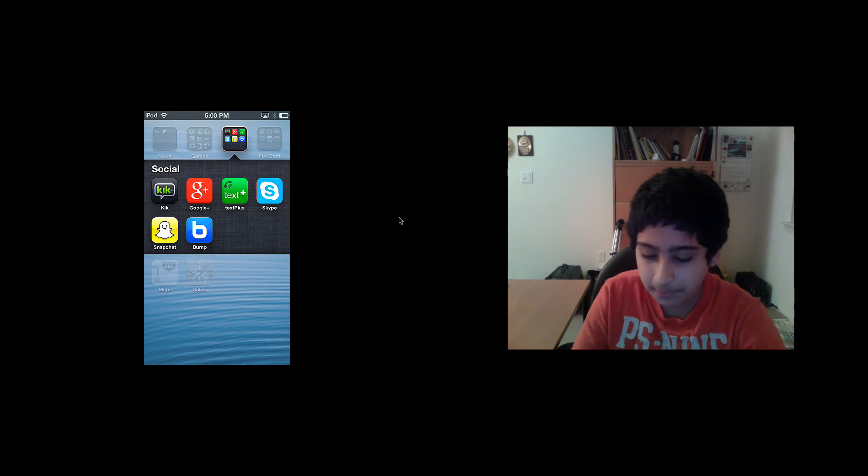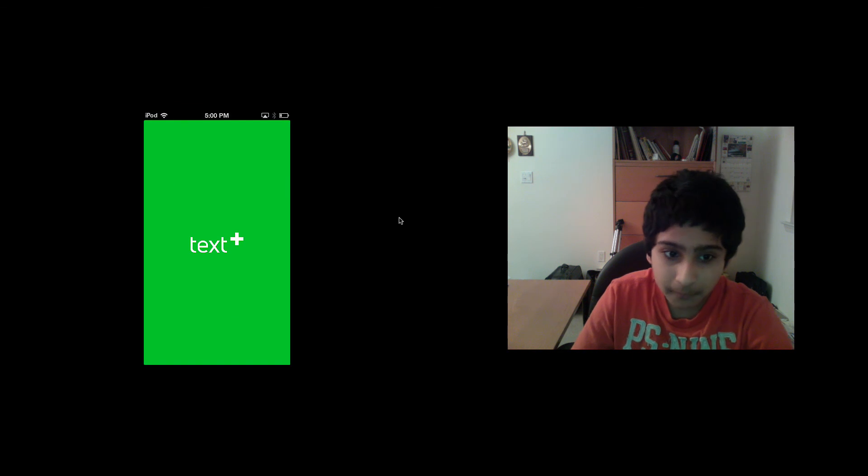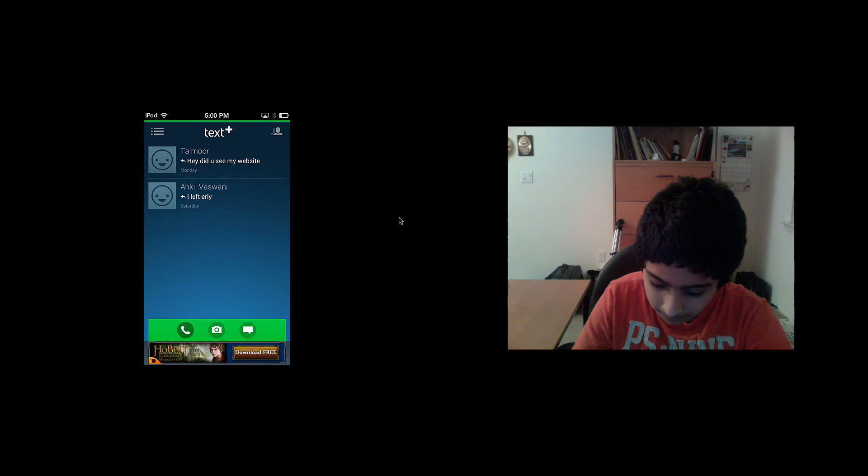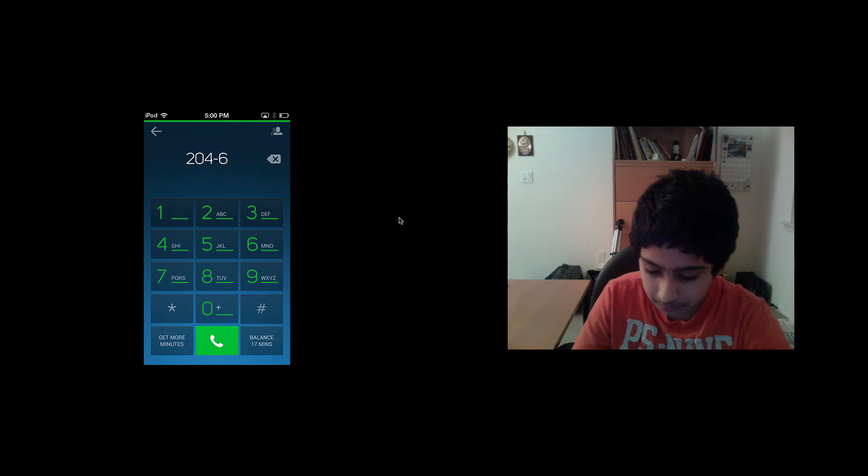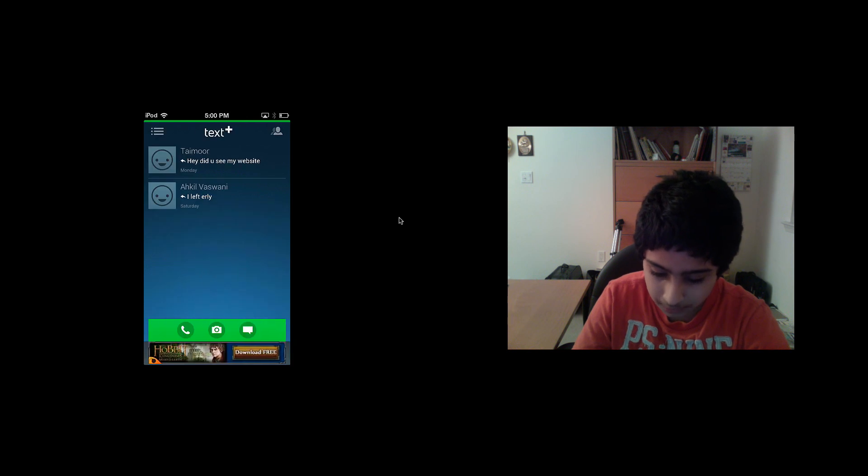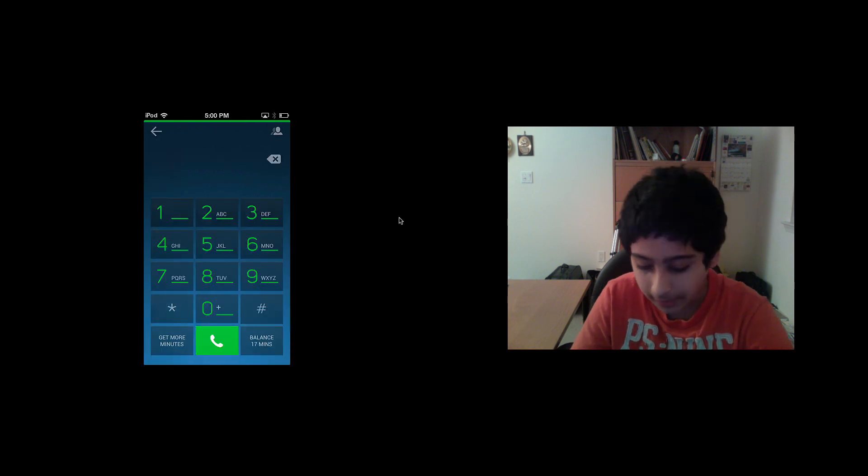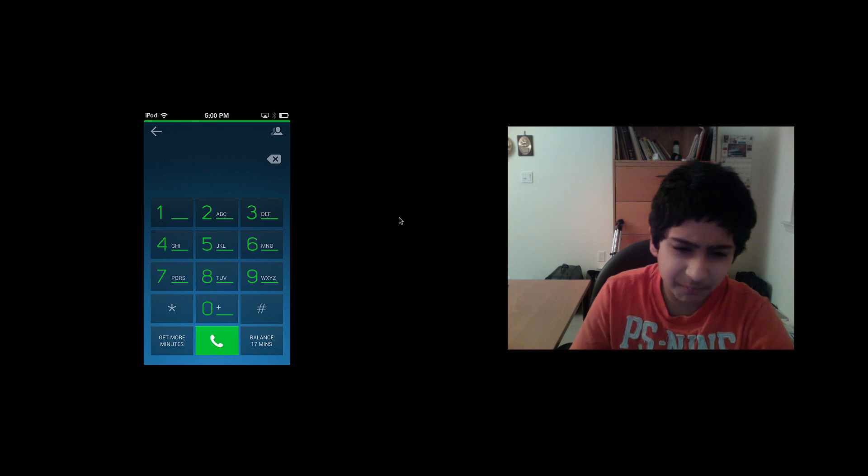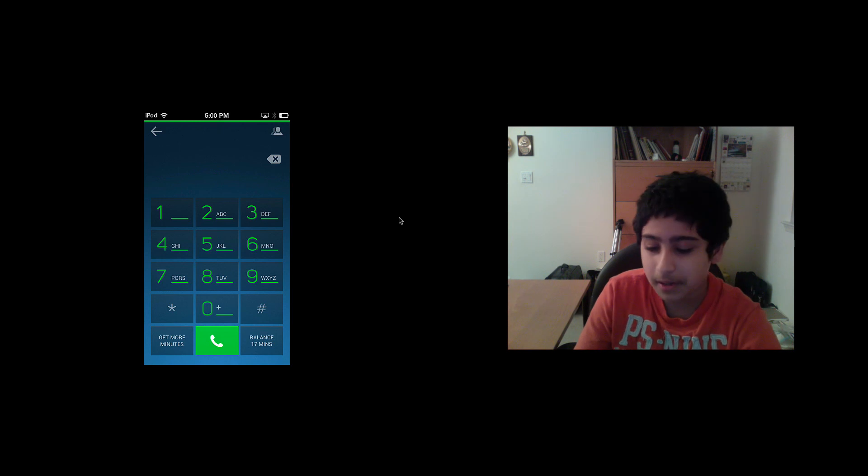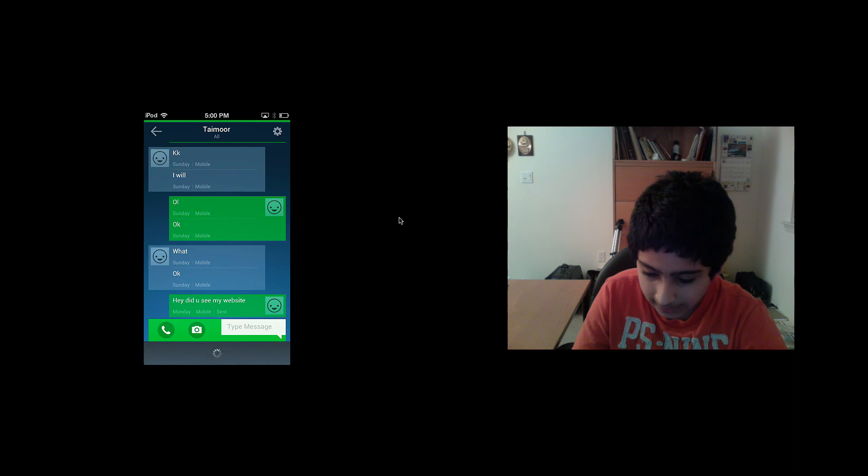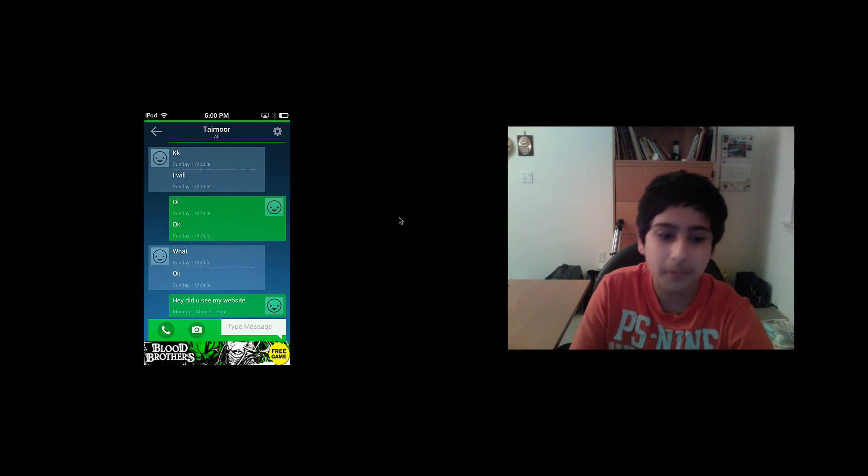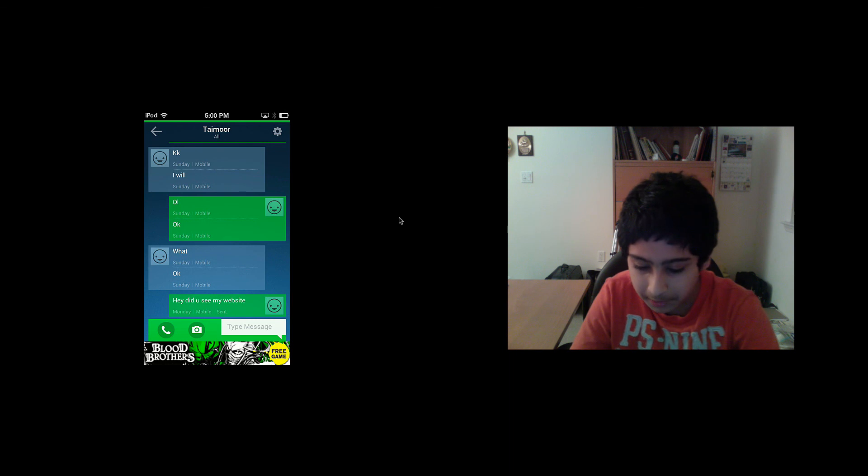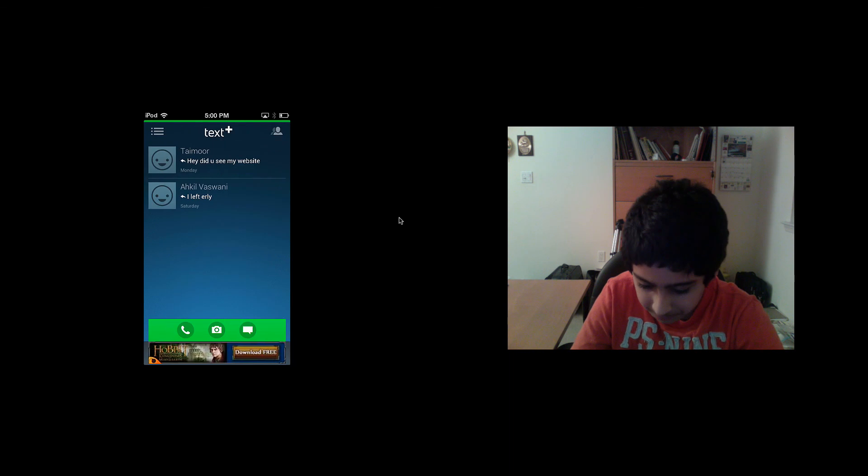Now, the last app I want to show you is called Text Plus. It's a free app where you can call any number. You get 15 free minutes, otherwise you have to pay for more. I watched a video and got two more minutes. You can also text any phone number in the U.S. for free. That's pretty cool.